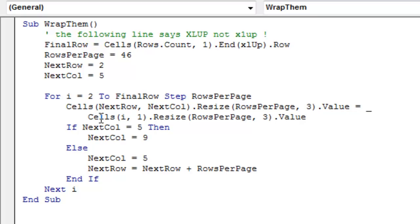Is going to be equal to cells I, so whatever is in row 2, comma 1, column 1, dot resize rows per page 3, dot value.